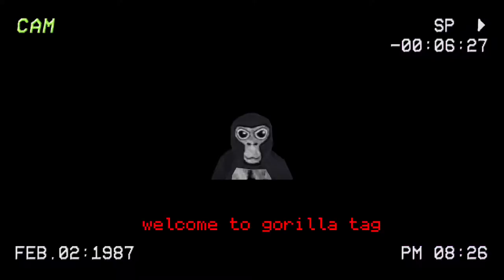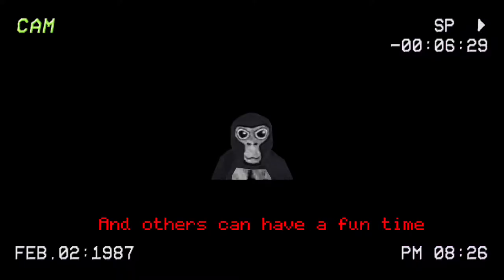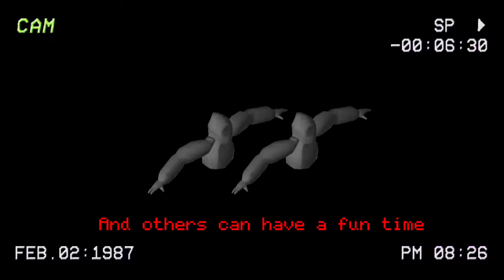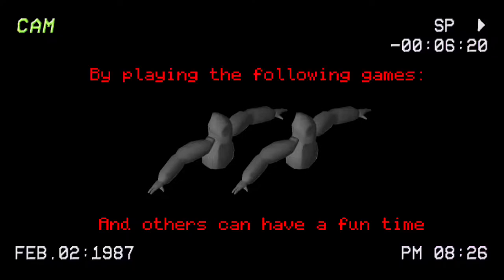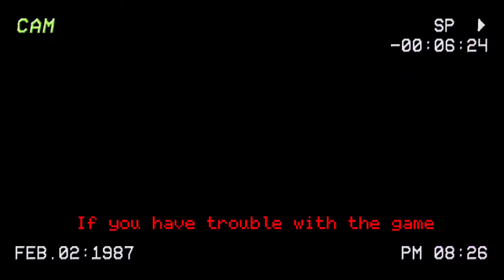Welcome to GorillaTag. This is a game where you and others can have a fun time by playing the following games: Tag, Minigames, Pilly. If you have trouble with the game, then it must be why you are watching this tape.